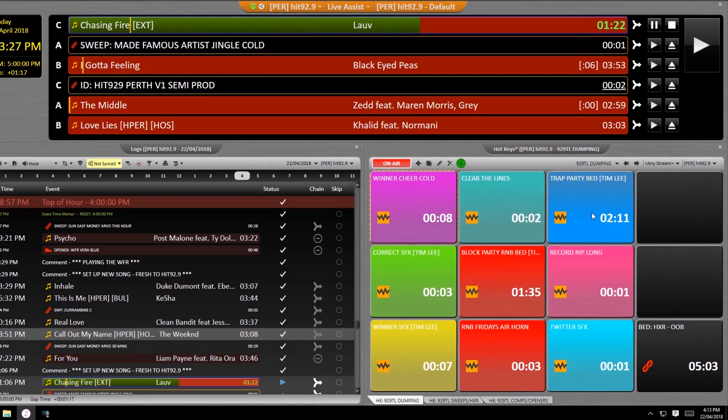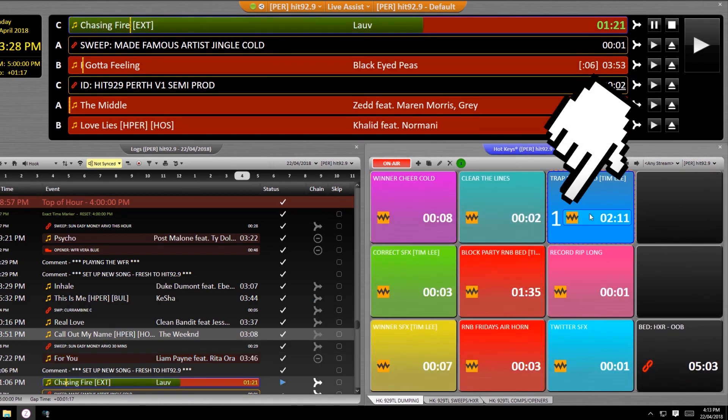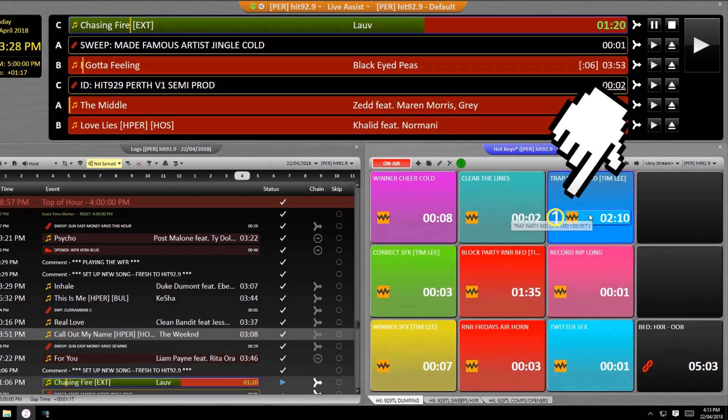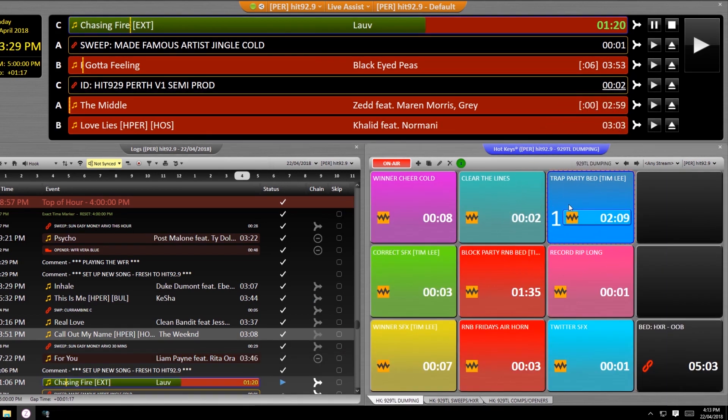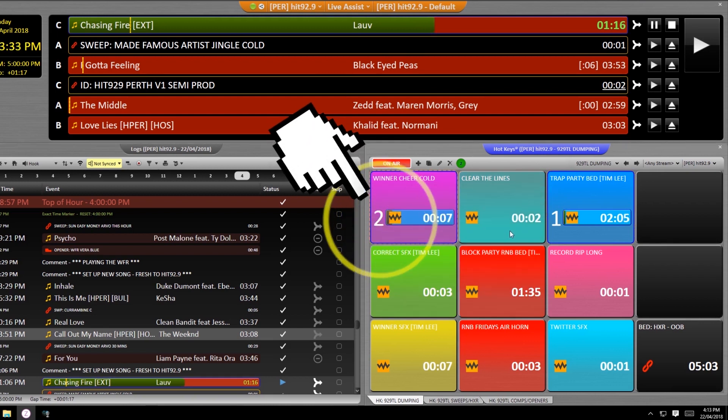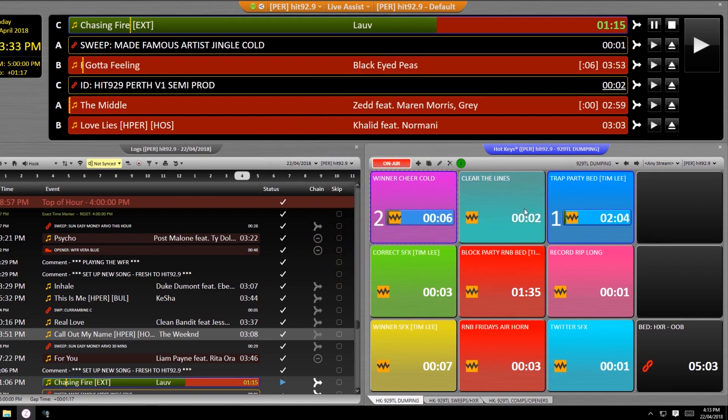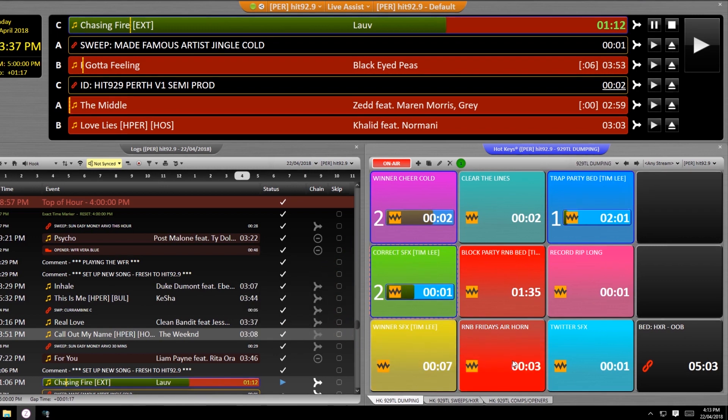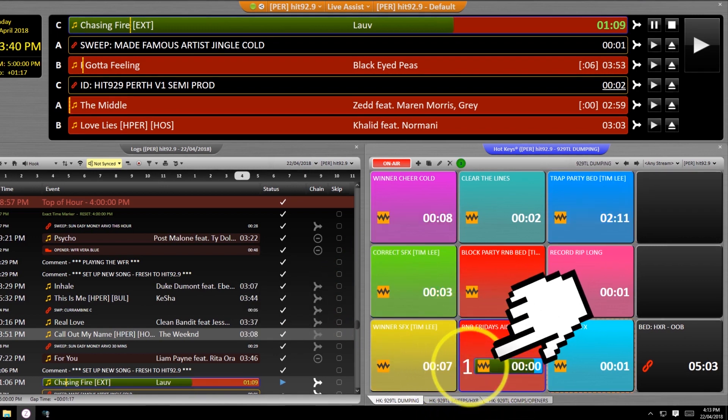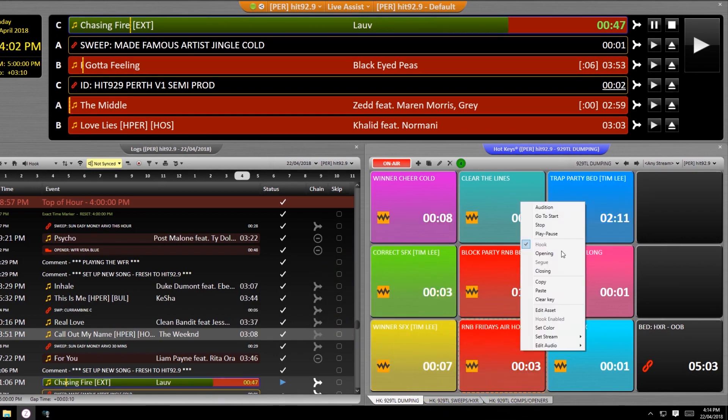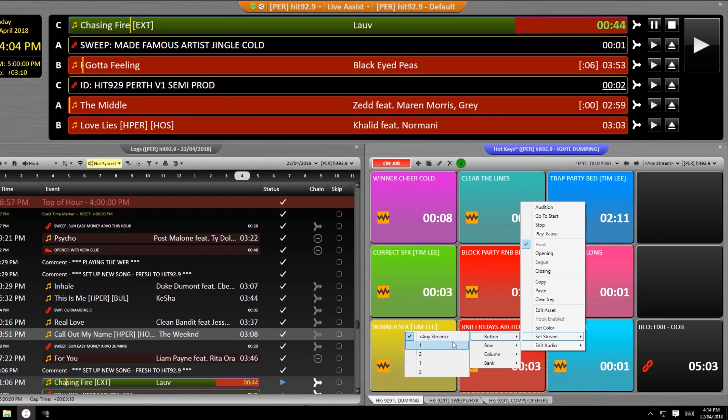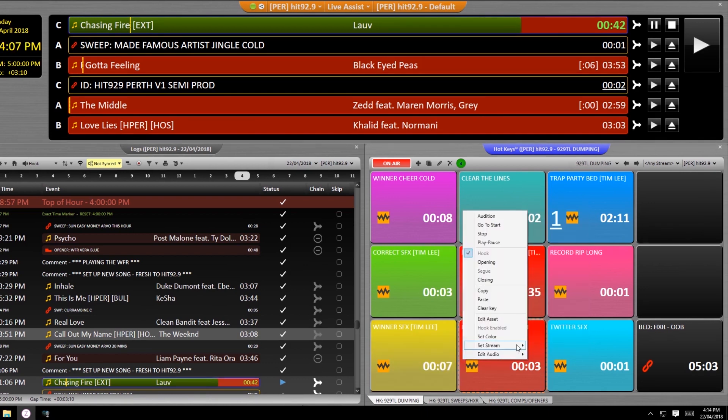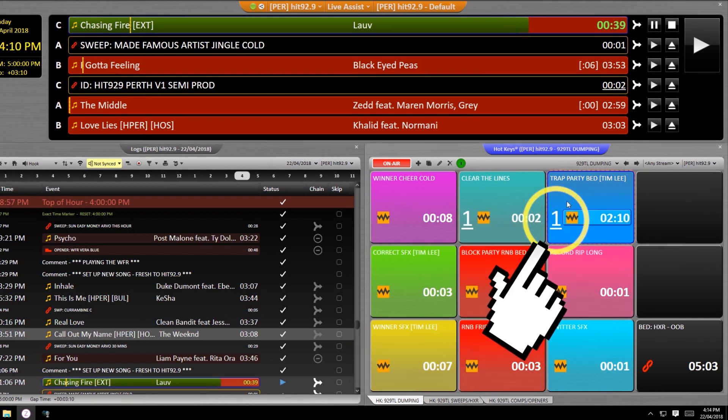You can actually also force a hotkey asset to be played out of a specific channel on your desk, not just the next available one like it normally does. Heads up though, this will cut off any previous audio playing currently on that channel.